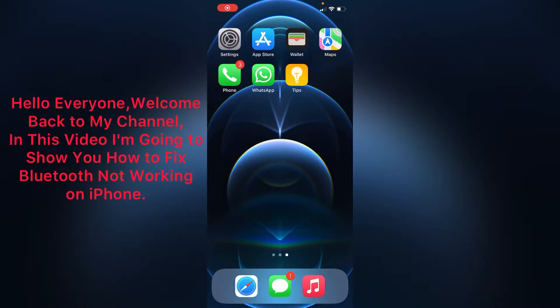Hello everyone, welcome back to my channel. In this video, I'm going to show you how to fix Bluetooth not working on iPhone.